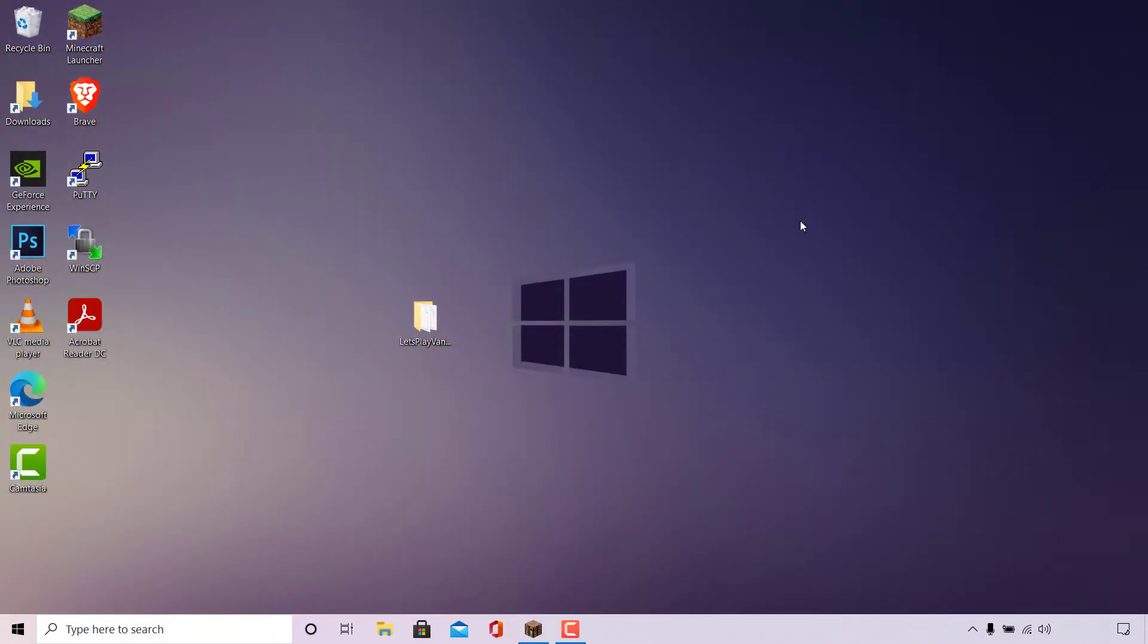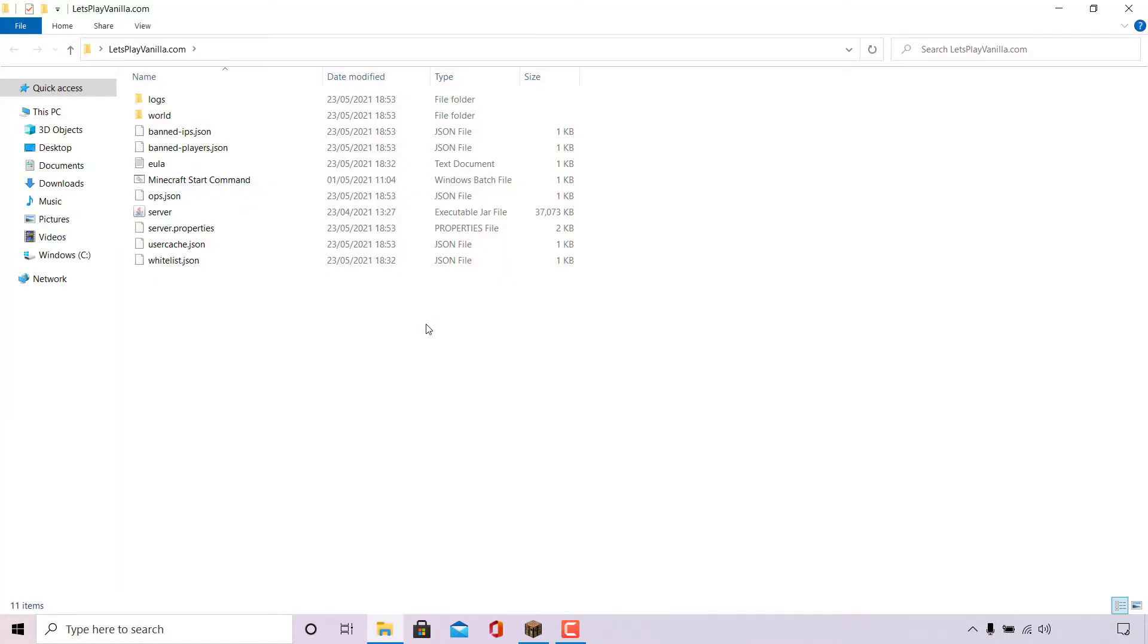The next thing you need to do is locate your Minecraft server files. As you can see on my desktop here I have a folder called letsplayvanilla.com which is my Minecraft server folder containing all my Minecraft server files. I'm just going to double click on this to open it.